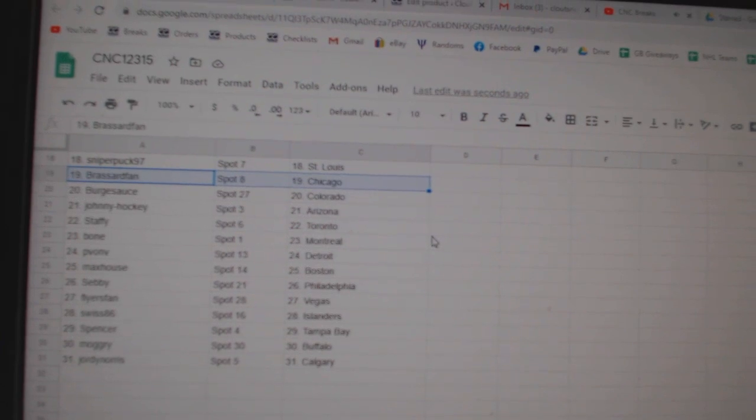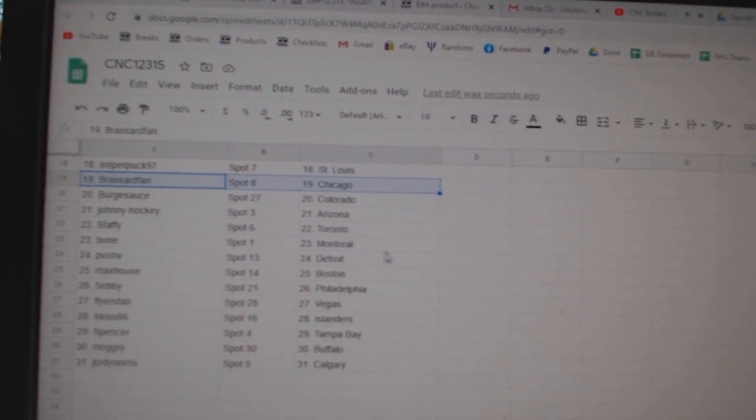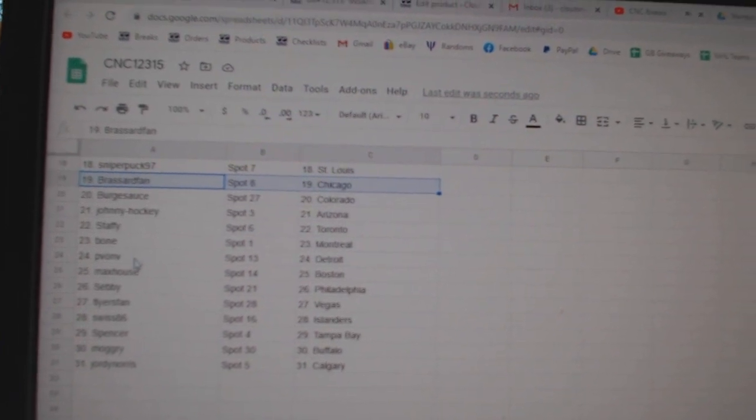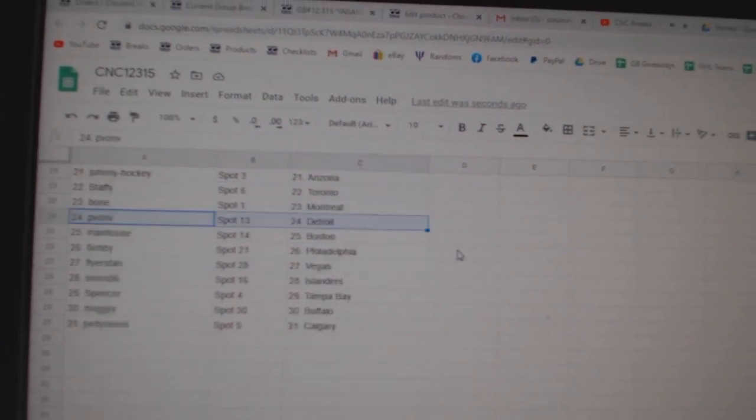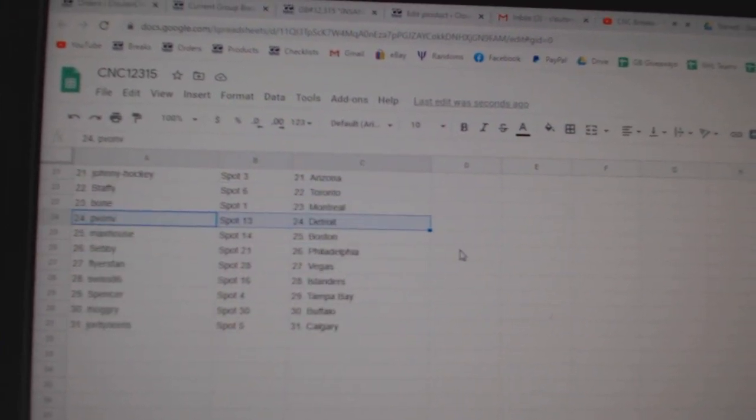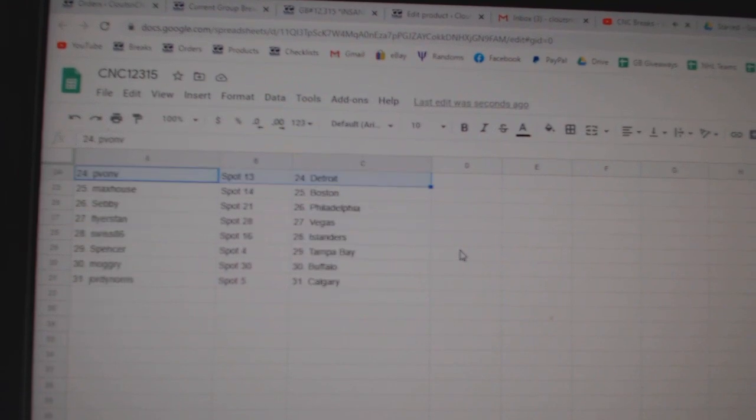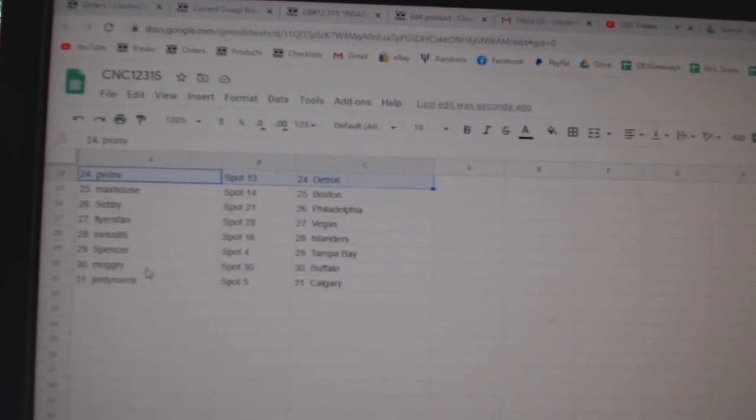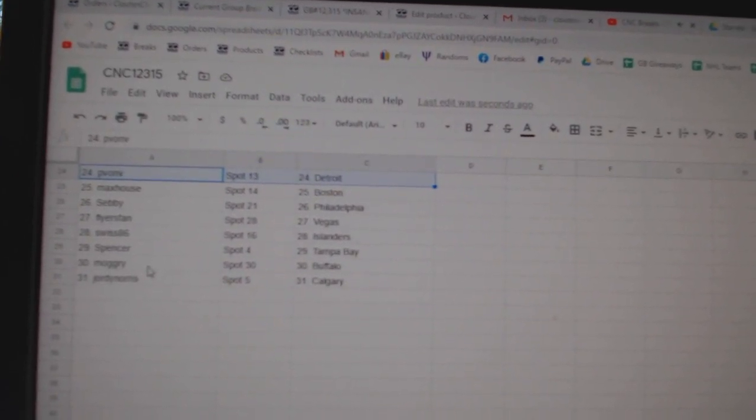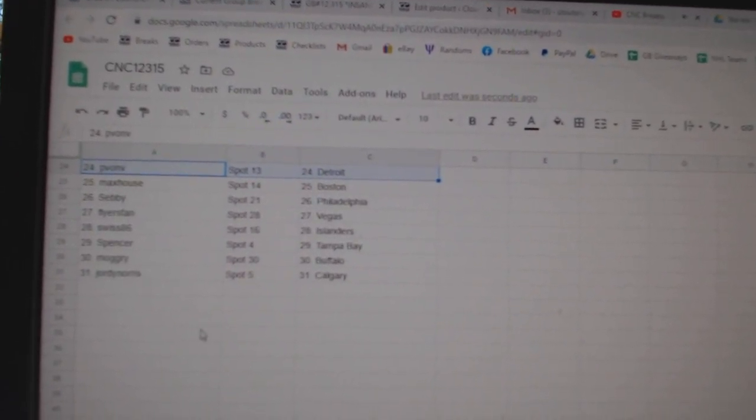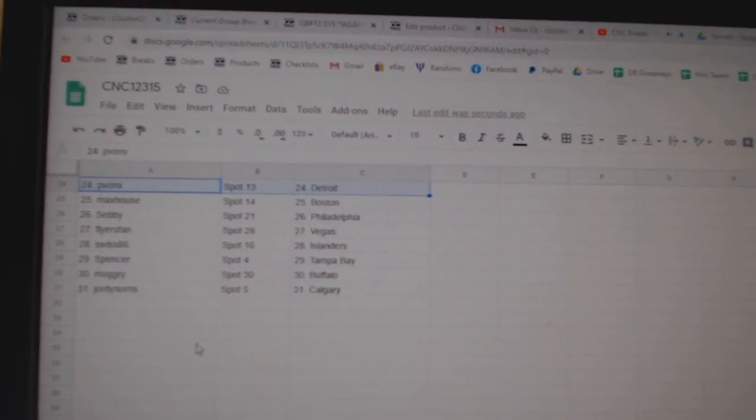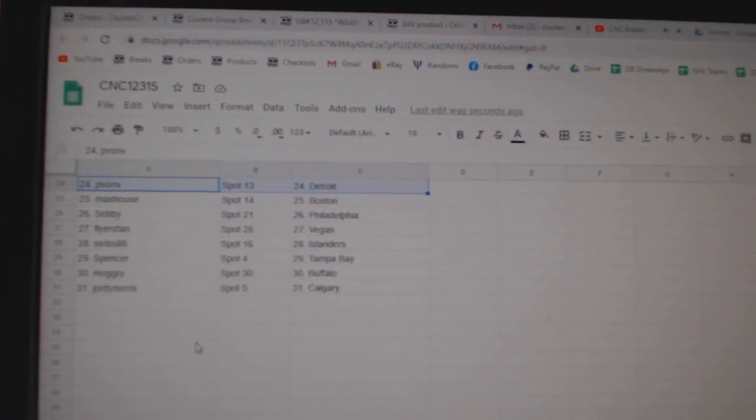Johnny Hockey Arizona, Staffy Toronto, Bone Montreal, P-Von has Detroit, Max House Boston, Sebi Philly, Flyers Van Vegas, Swiss Islanders, Spencer Tampa, Mogri Buffalo, and Jordi Calgary.